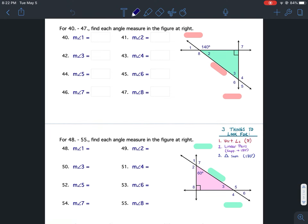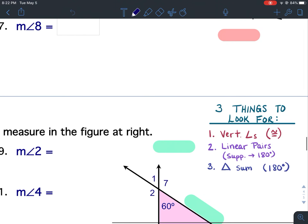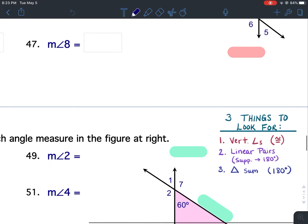To do these problems we are looking for three things. The three things we are looking for are vertical angles, because vertical angles are congruent. We're going to look for linear pairs, because linear pairs are supplementary, which means they add up to 180 degrees. And we're going to look for triangle sum, because the interior angles of a triangle add up to 180 degrees.